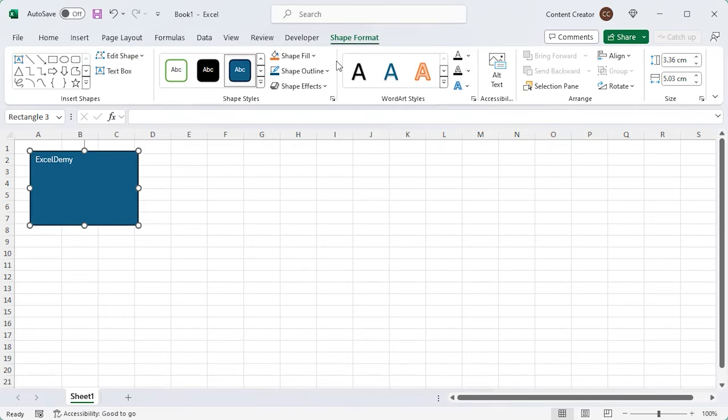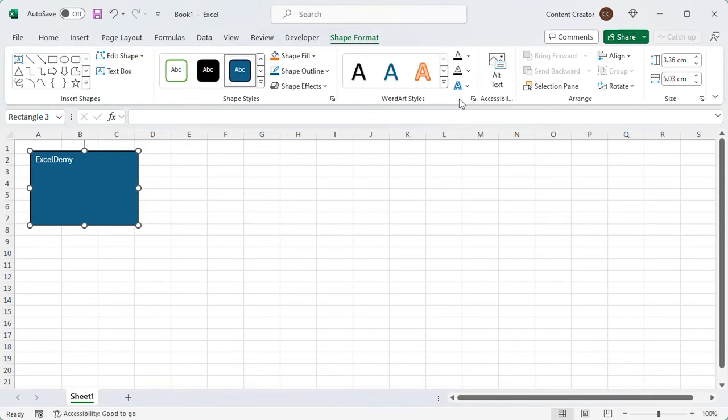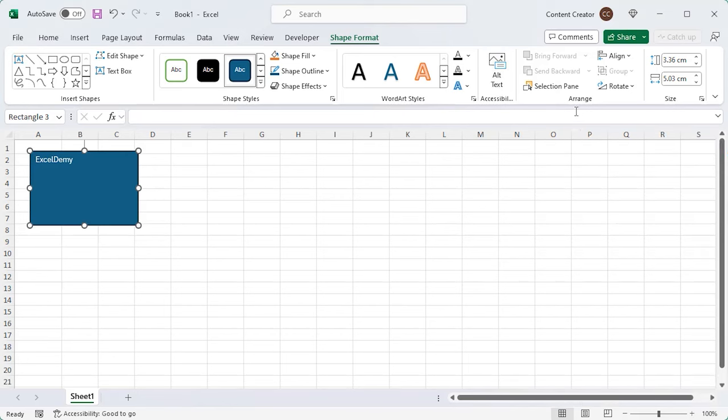The same goes for the word art styles. You can change their styles too. You can add alt text to the shape describing the context of it. The Arrange Group is very useful.